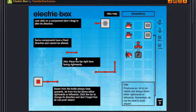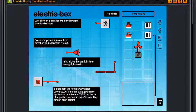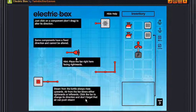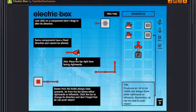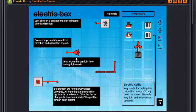Steam from the kettle always rises upwards, or kettle as whatever you like to say. Air from the fan blows either rightwards or leftwards. Click the fan to change its direction. And don't forget that air can push steam. There it is.